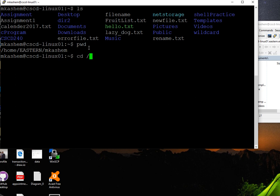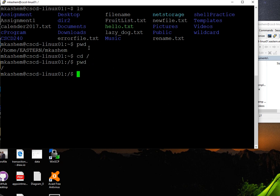First I need cd and the destination directory. My destination is the root directory. Now I want to check what's inside the root directory.